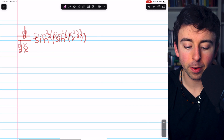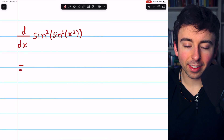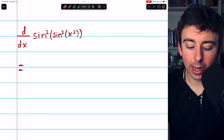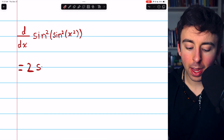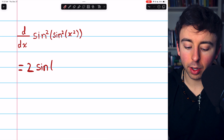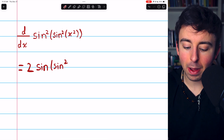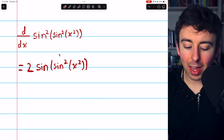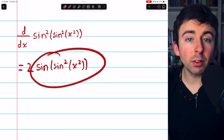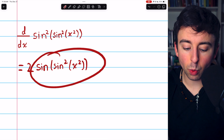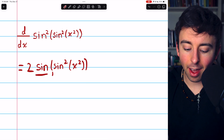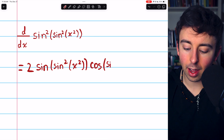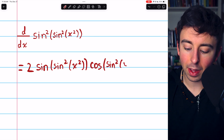To take the derivative of this, the outside function at first is that squaring. So we need to bring that square down as a factor, and then we just have whatever was being squared. This is just the power rule being applied to the outermost function. Now we have to multiply by the derivative of this function that was being squared. The derivative of sine of a thing is cosine of that thing. So we'll have cosine of sine-squared of x-squared.